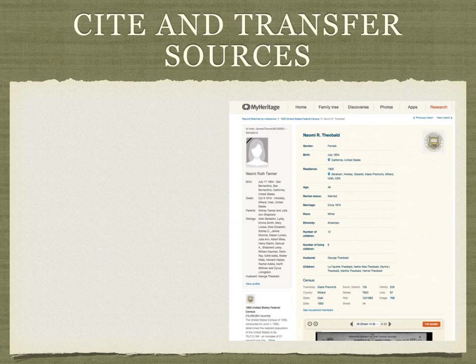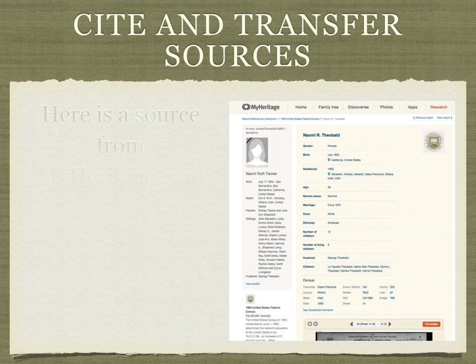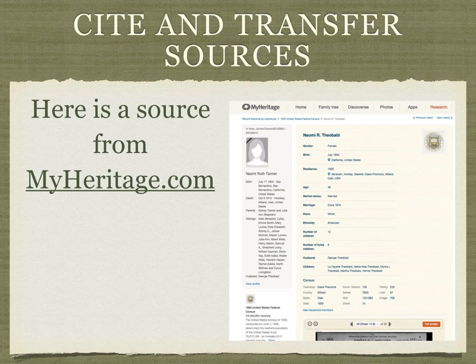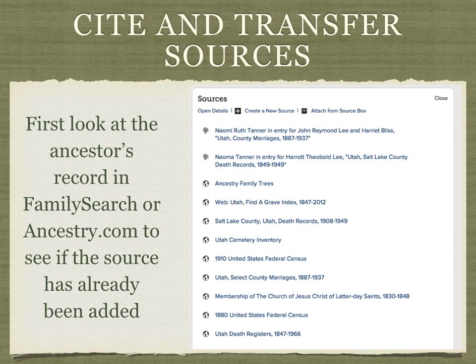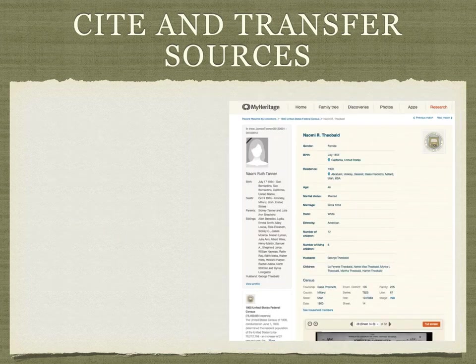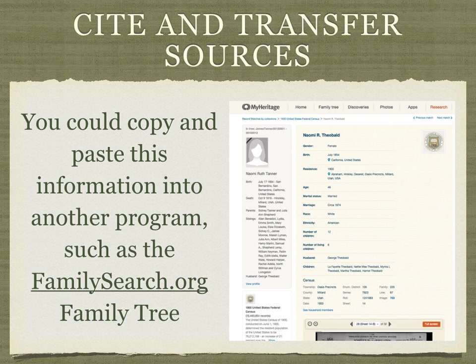The purpose of the program is to cite and transfer sources. For example, let's suppose I find a source concerning one of my ancestors in MyHeritage.com. The first step would be to look at the ancestor's record in FamilySearch or in Ancestry to see if the source has already been added. In this case I don't see the source yet. You could use the copy and paste function of your computer to create a new source in either FamilySearch family tree or in your Ancestry.com family tree, but this is a pretty complex and time-consuming way to transfer the information.